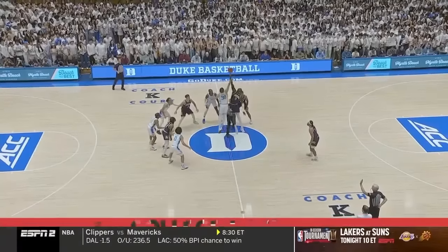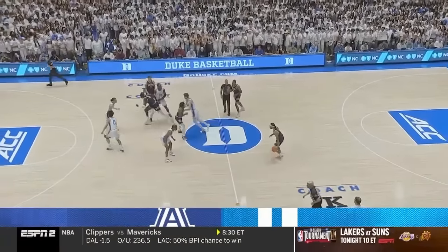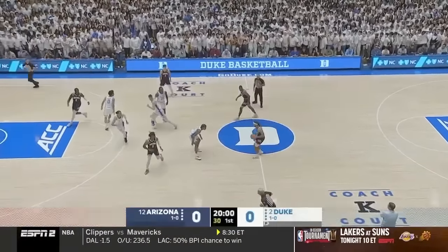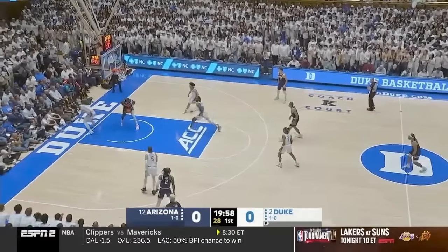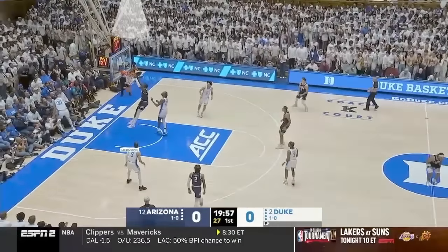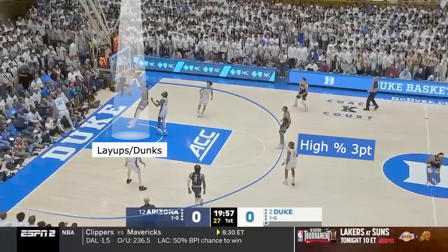Hey guys, welcome to the film room. A lot of you have heard me talk about the gap theory, and I'm going to show it to you in real time. It's all about getting the best shots in basketball, which statistically are layups, dunks, and high percentage threes.